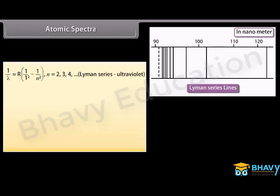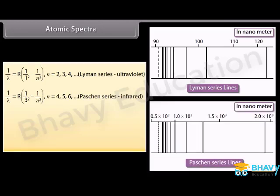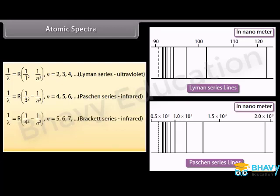The Lyman series is given by 1/λ = R(1/1² − 1/n²), where n may be 2, 3, 4, 5, and so on. The Paschen series is given by 1/λ = R(1/3² − 1/n²), where n may be 4, 5, 6, 7, and so on. The Brackett series is given by 1/λ = R(1/4² − 1/n²), where n may be 6, 7, 8, 9, and so on.